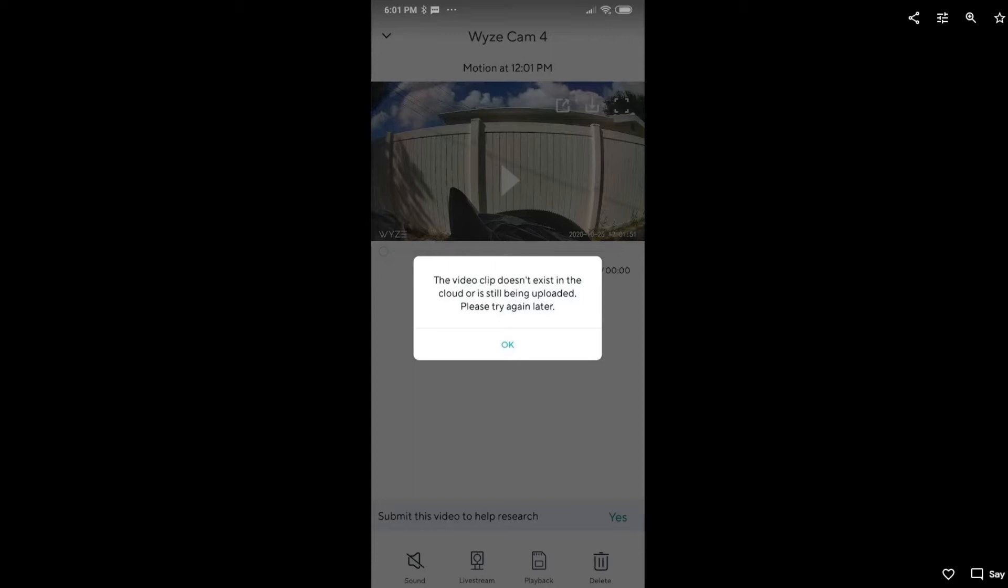You might think okay, maybe it's still uploading, but usually when you have this problem it's not only with new footage. It's also with old footage. When you go to footage on this same camera that's two, three, four, five, six days old or even two weeks, three weeks, four weeks, no matter how old it is, it's not available. So there must be a problem.